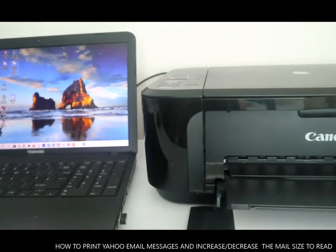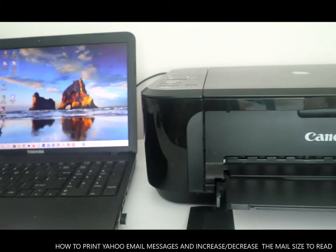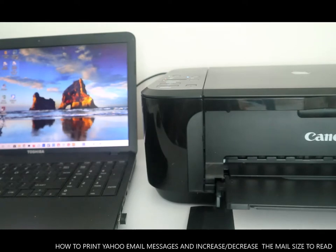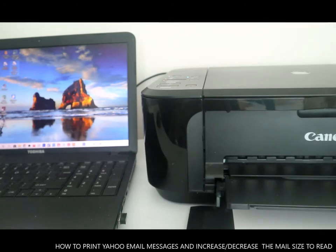Hey guys, welcome to Vinyl TV. If you are new to this channel, please consider subscribing. Someone asked me: how do you print an email from your Yahoo email address? And also, how do you make the text larger so that you'll be able to see it properly? I want to show you how to go about this.